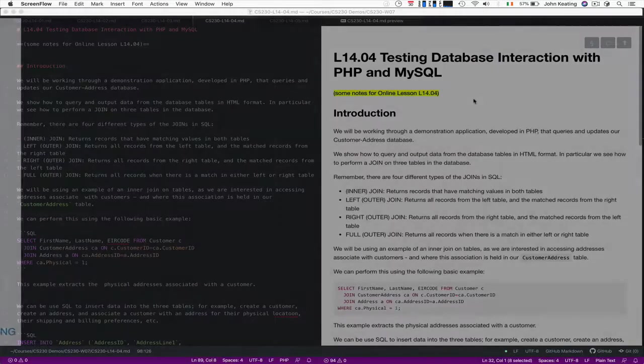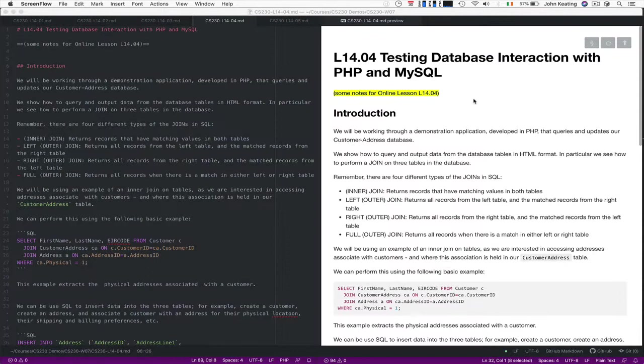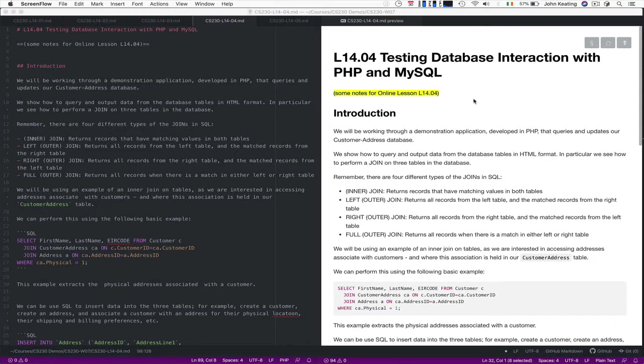Hello and welcome to CS230. This is Lecture 14 and Lesson 4. In this particular lesson we're going to look at testing the database that we created in Lesson 3.